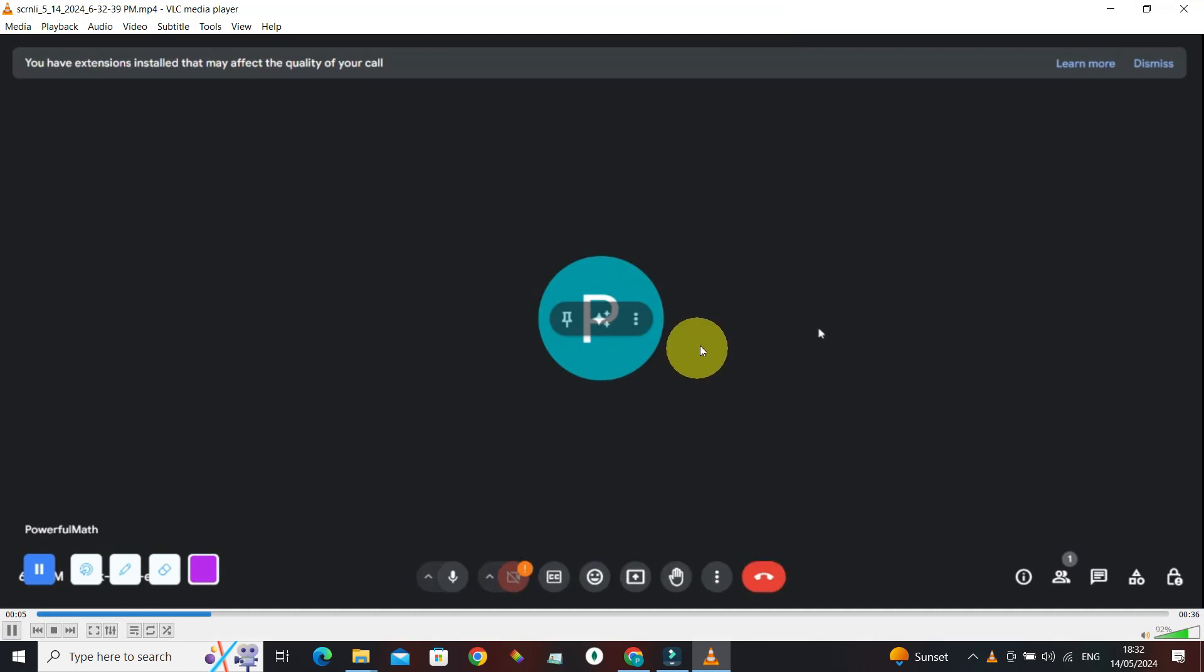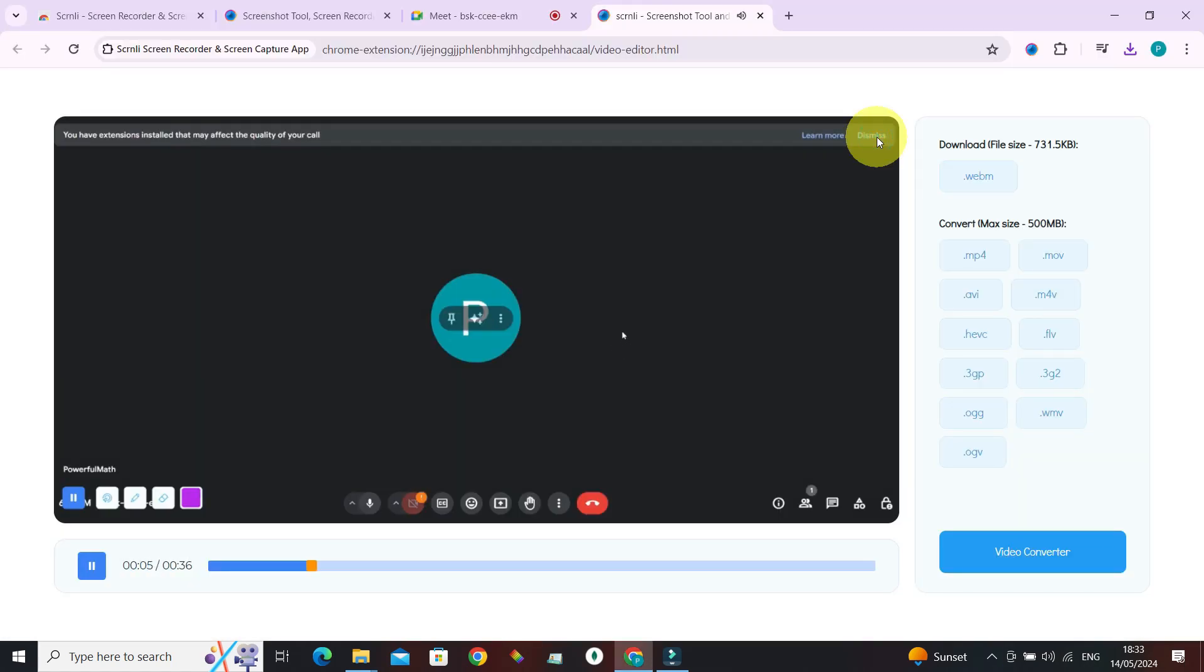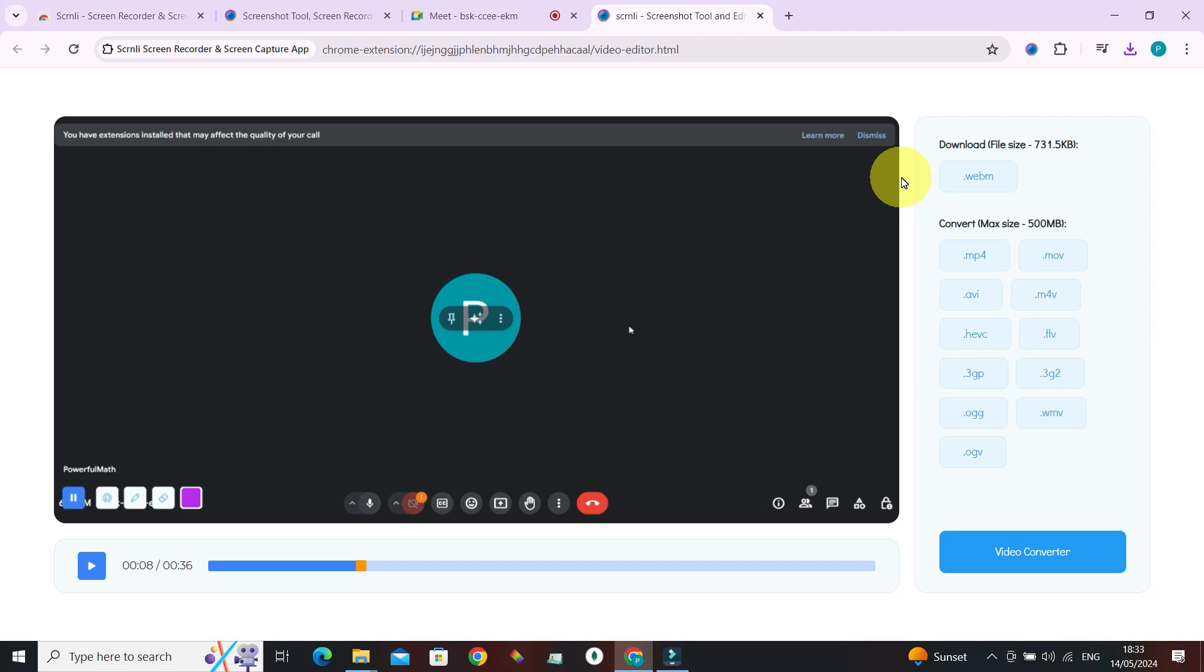So we have successfully recorded the video call in Google Meet. If you still have any problems or questions related to how to record video calls in Google Meet, do leave them in the comment section. We're always here to help. Until next time, bye bye.